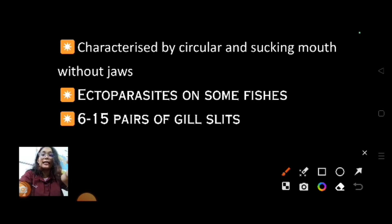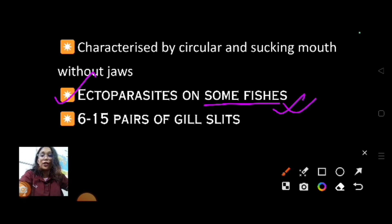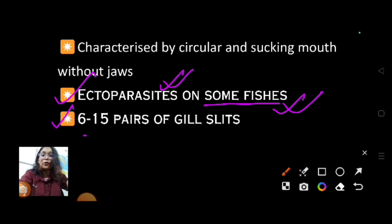The second point is that Cyclostomata are ectoparasites on some fishes — they can live inside a fish and act as a parasite. They are also having 6 to 15 pairs of gill slits.